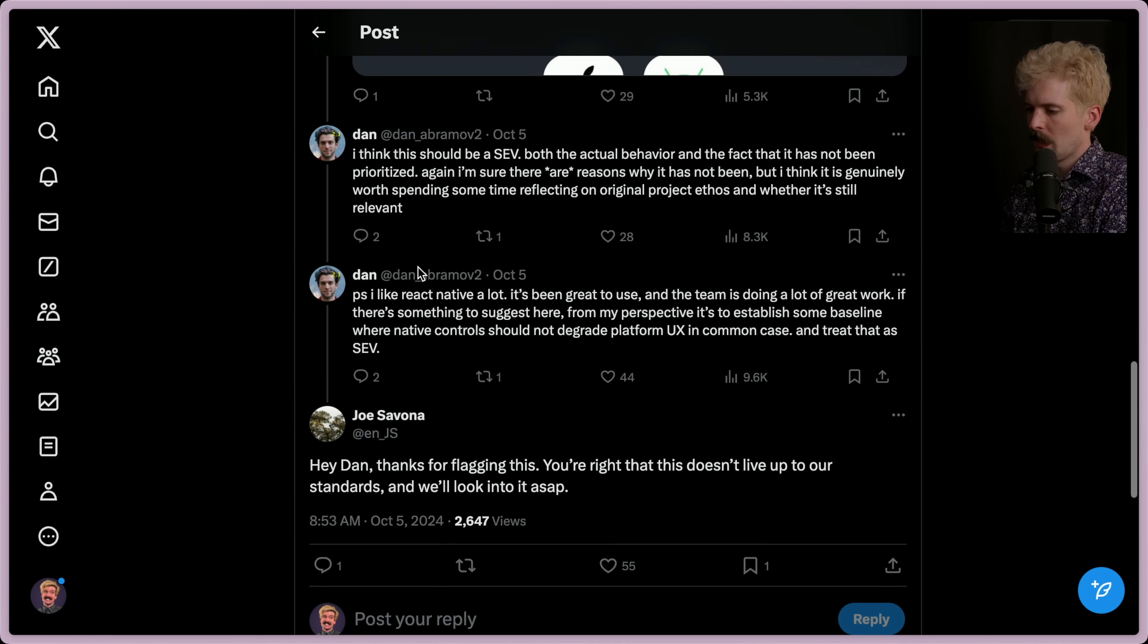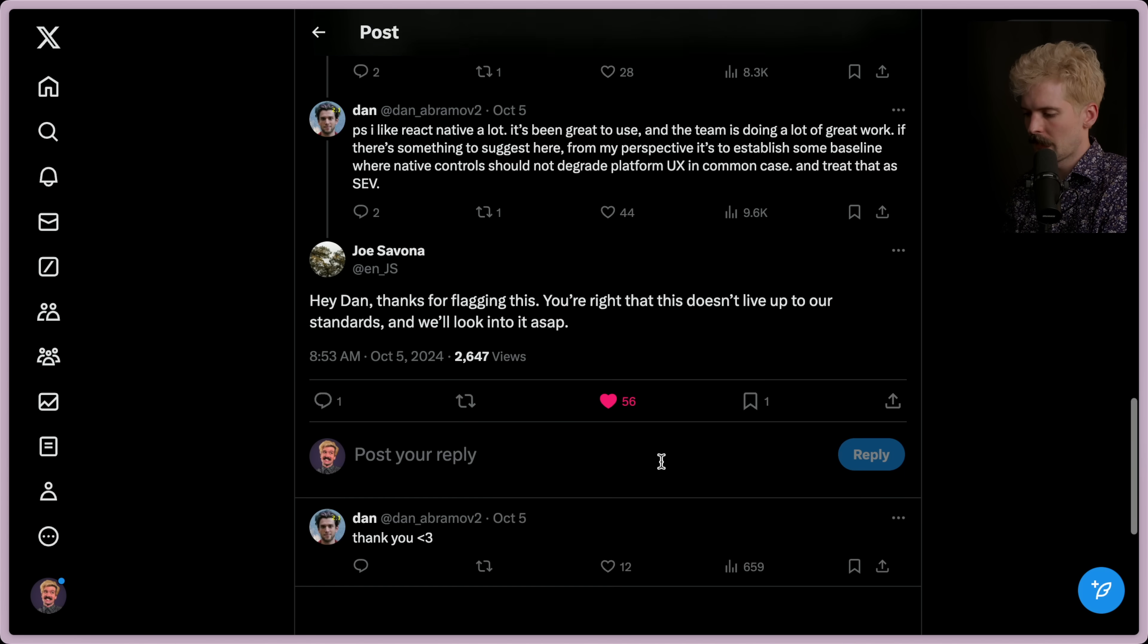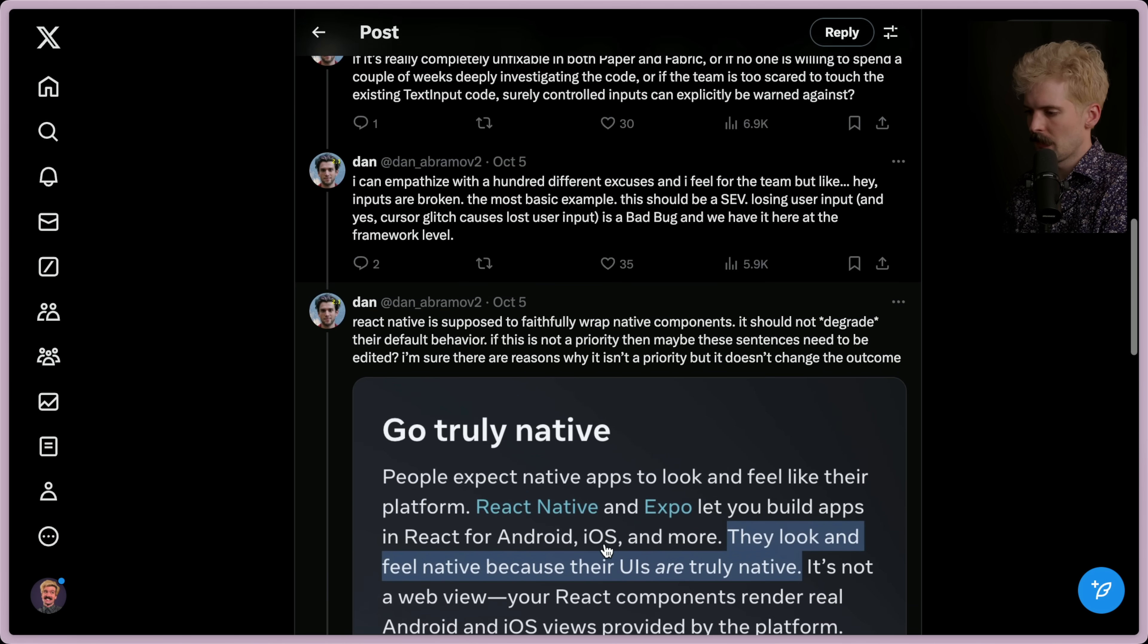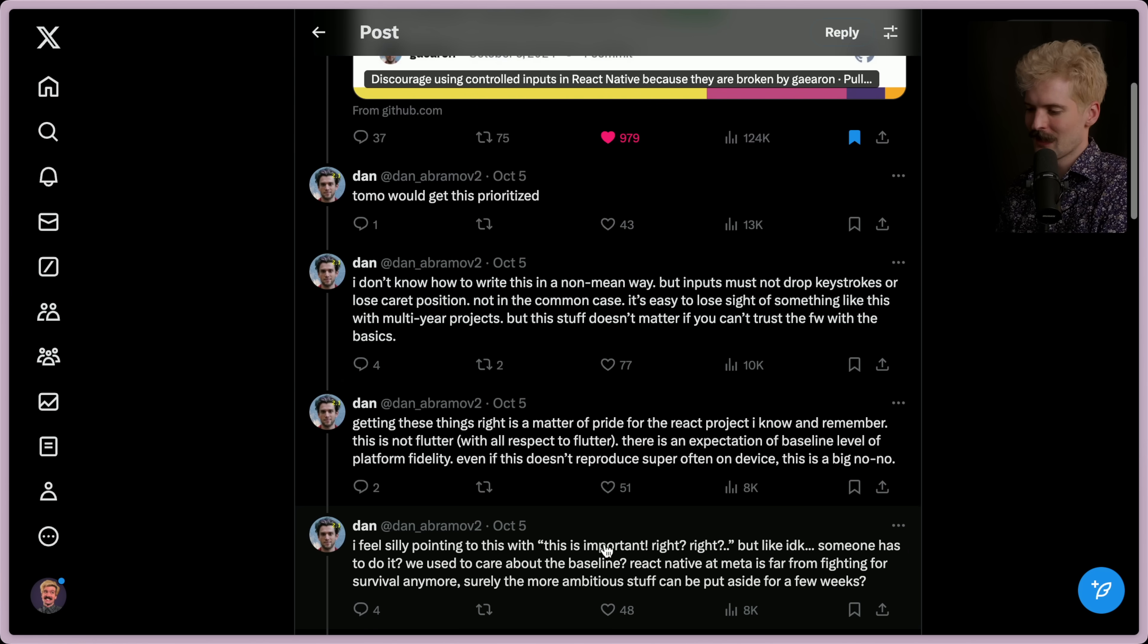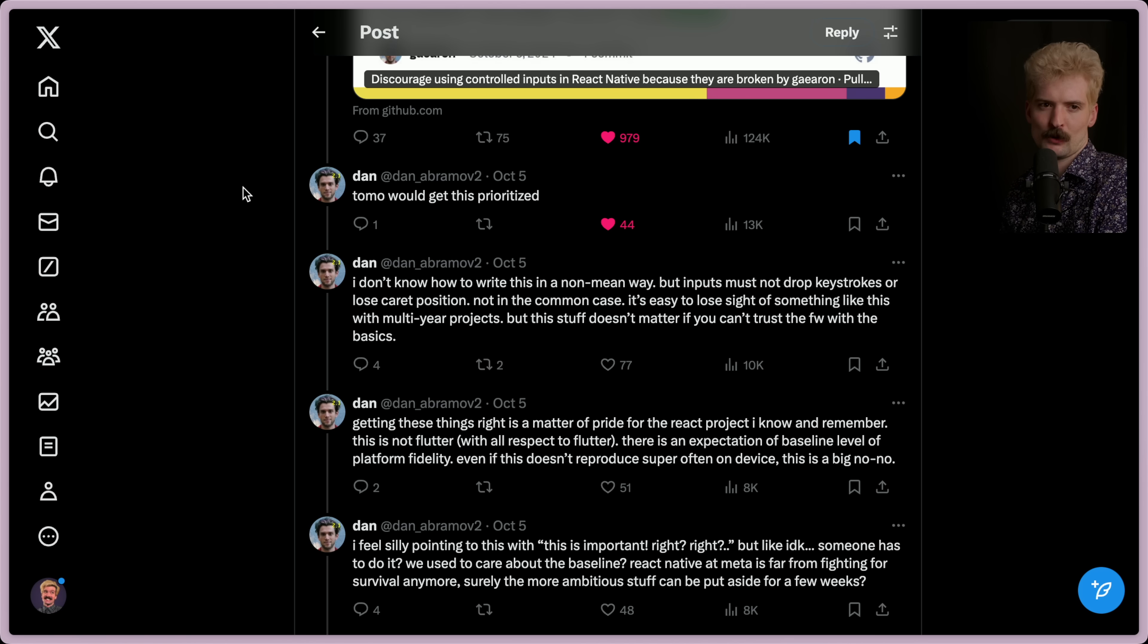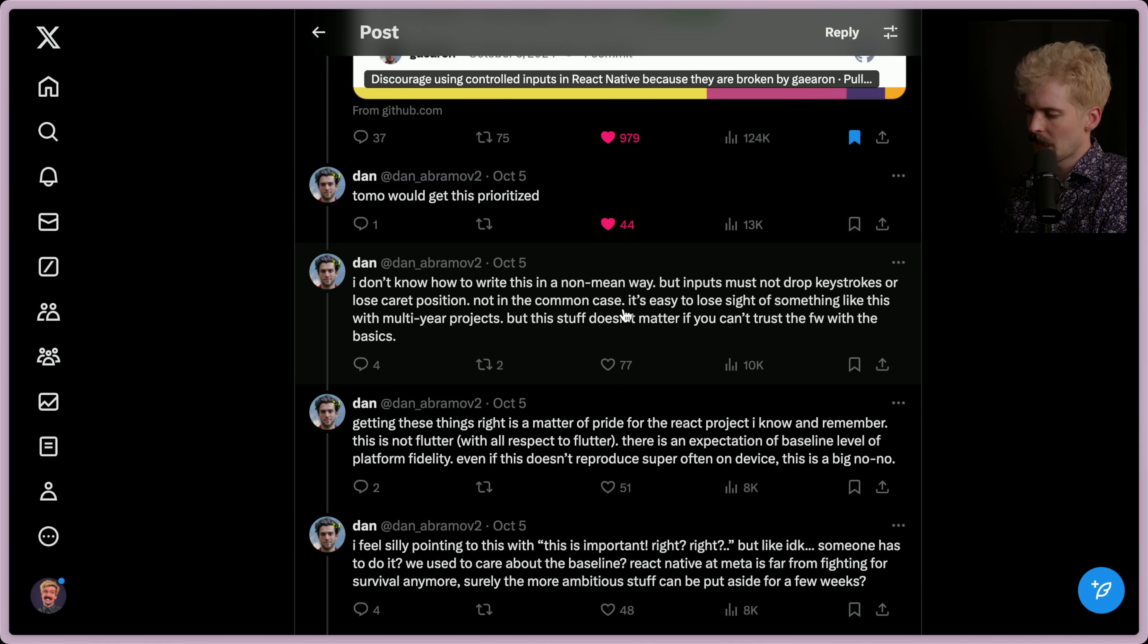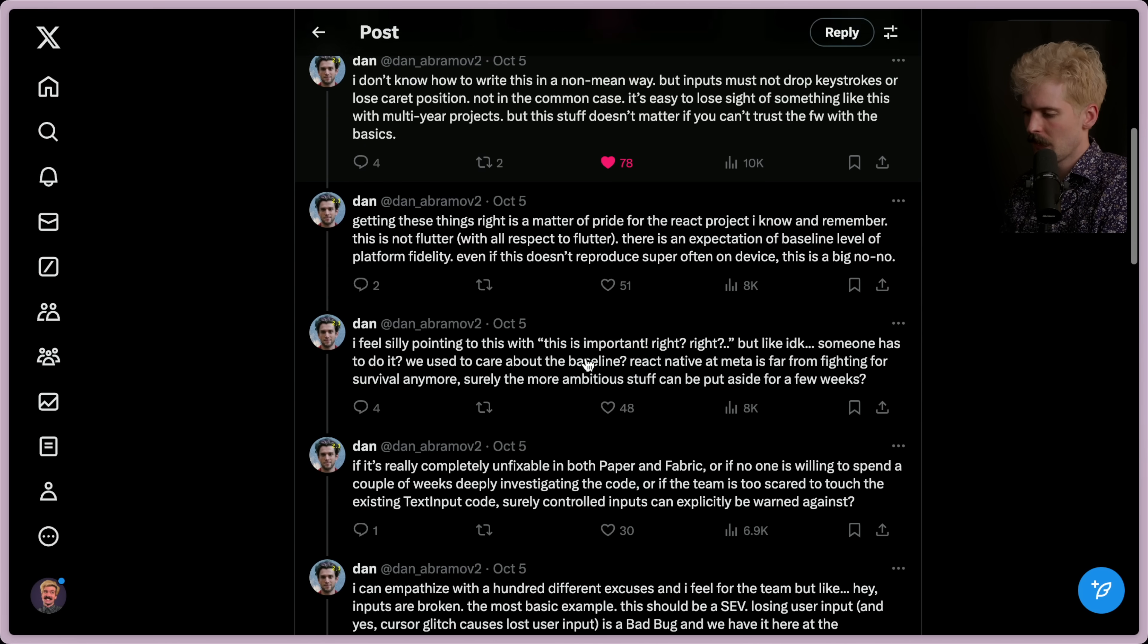Apparently, we have now heard from Josevona that this doesn't live up to their standards, and they'll be looking into it ASAP. That is very good news. Also, this thread's full of gems. Tomo would get this prioritized. I absolutely agree. Tomo is the glue that held together the original React team. I don't know how to write this in a non-mean way, but inputs must not drop keystrokes or lose caret position. Not in the common case. It's easy to lose sight of something like this with multi-year projects, but this stuff doesn't matter if you can't trust the framework with the basics. Absolutely agree.